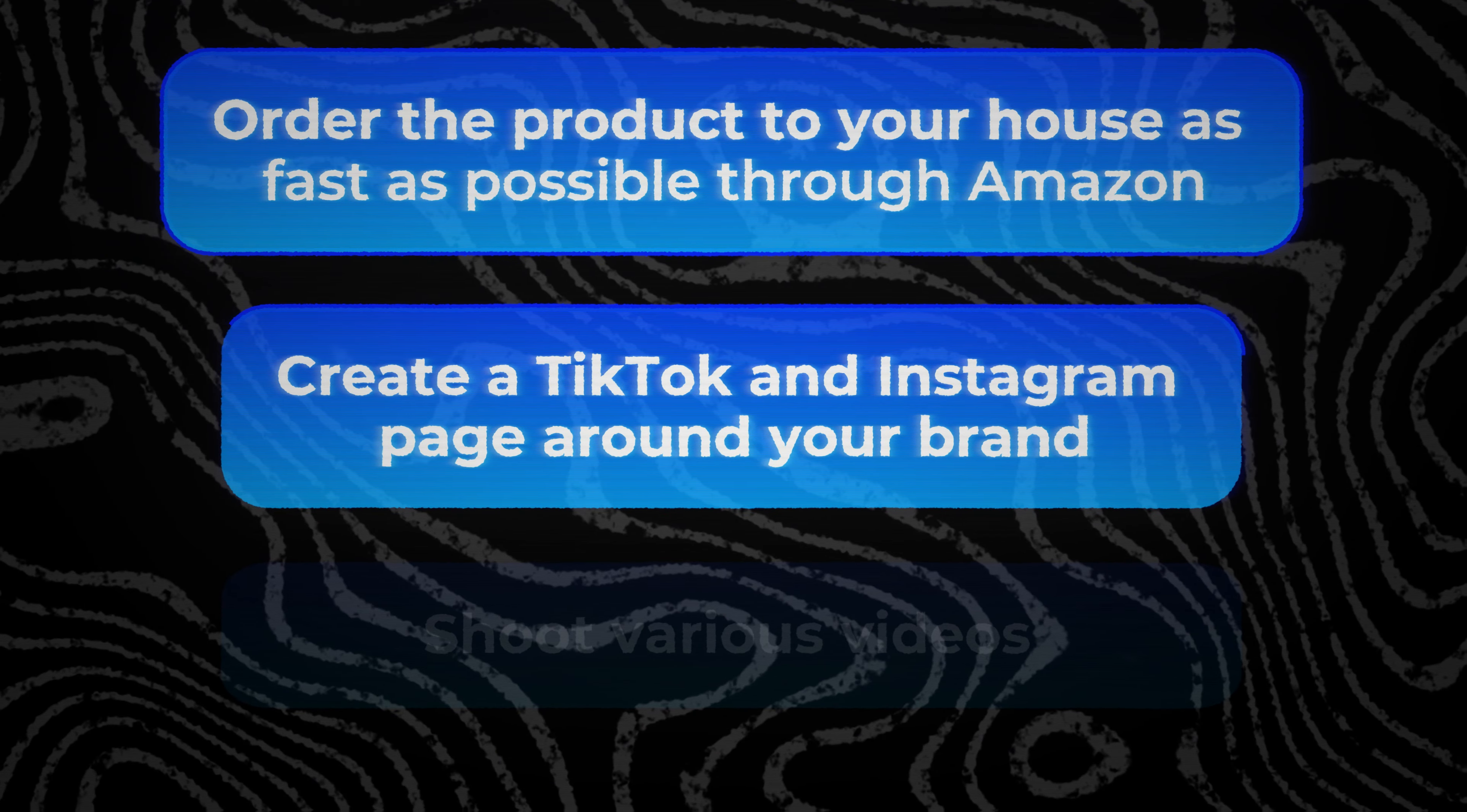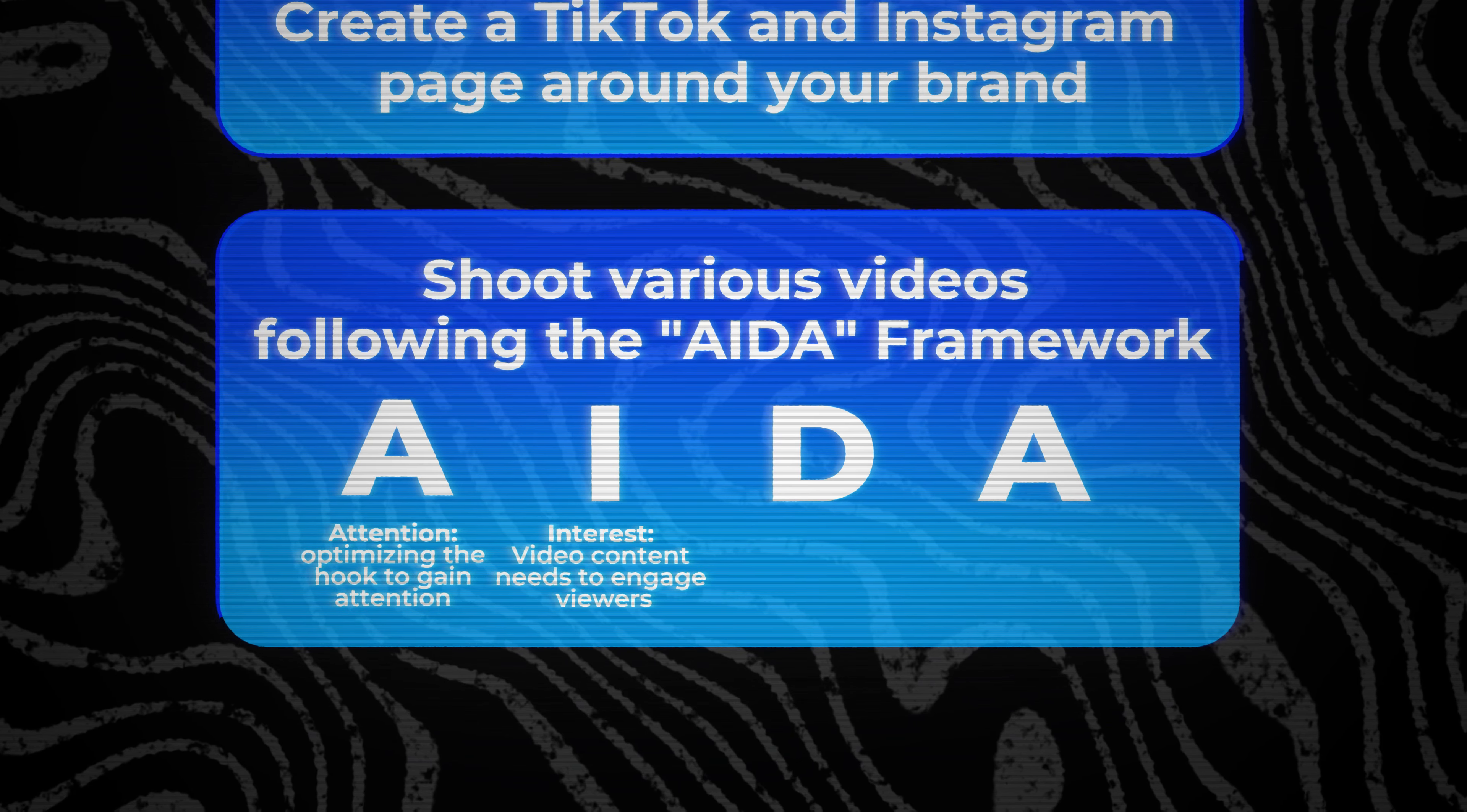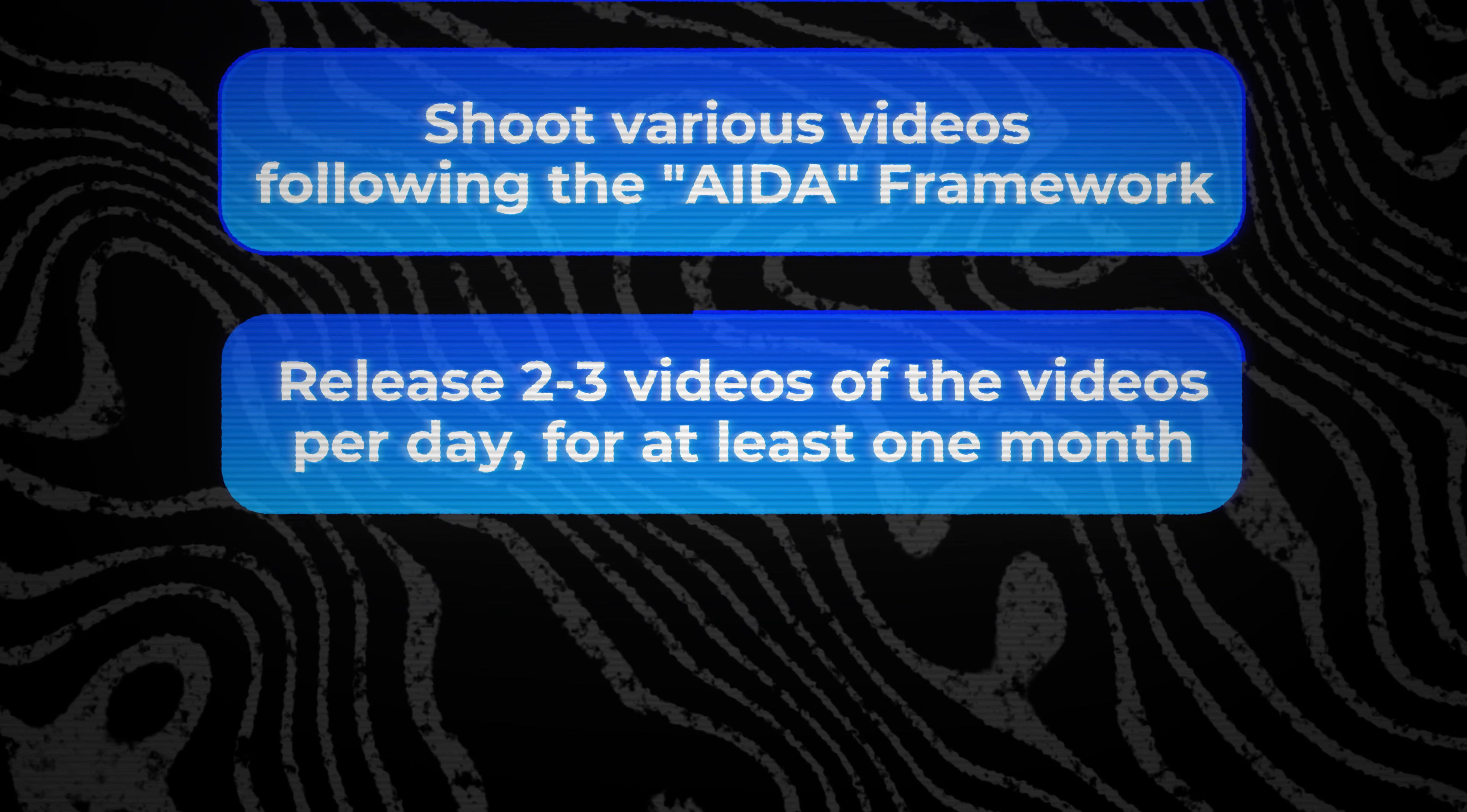I'm going to give you the viral organic strategy exactly that has worked for me time and time again. Once you have your logo, your brand name, your product, and your website, you should order it as quickly as possible to your house so you can start filming creative content with it. The next thing that you want to do is create a TikTok page around your brand. From there, you want to shoot all different kinds of video ads with your product. There is a viral framework that I want you to follow closely called the ADA framework: starts with Attention, optimizing the hook to gain attention. Next step is Interest, make sure that the video is interesting enough. Next, we have Desire, express to your potential customers what it is that they want. And lastly, we need to have Action.